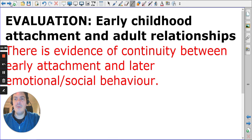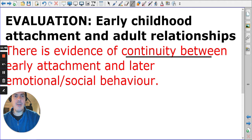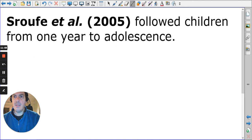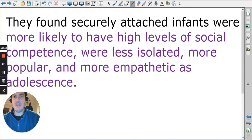These are clearly studies that help us understand early attachment and future relationships. For evaluation, we consider the continuity between early attachment and later emotional behaviour. Sroufe followed a number of children from one year to adolescence, finding that securely attached children had higher levels of social competence when older.